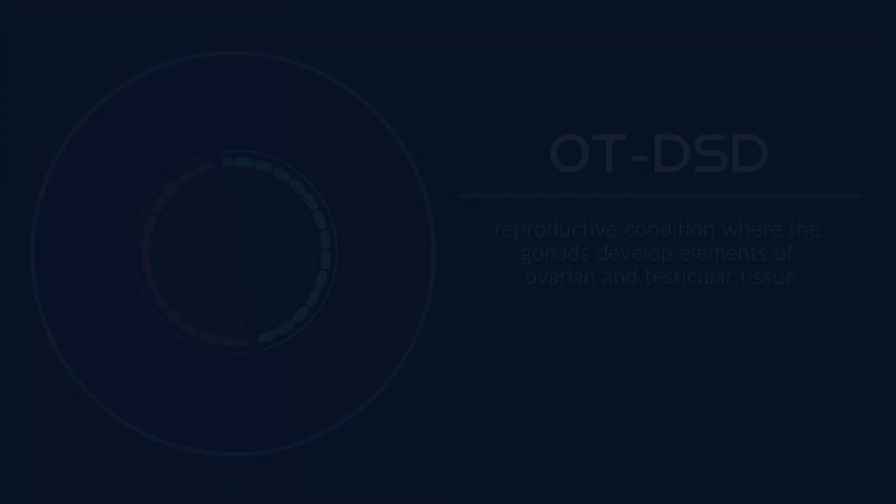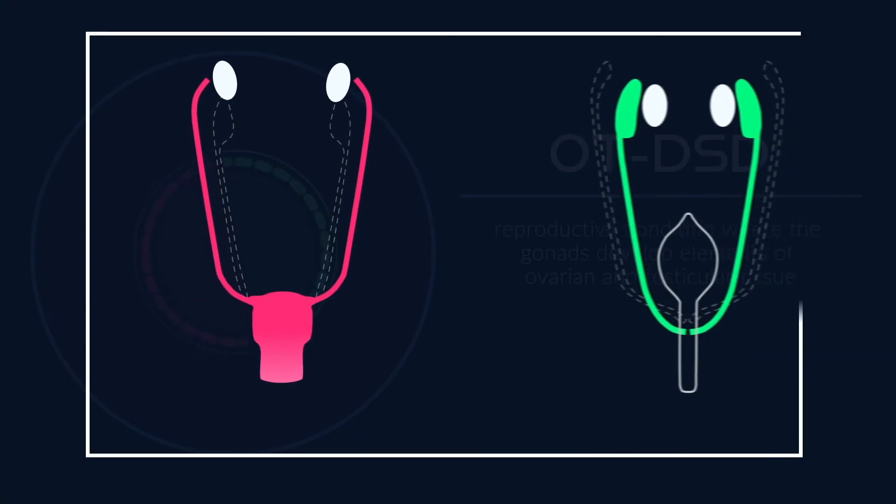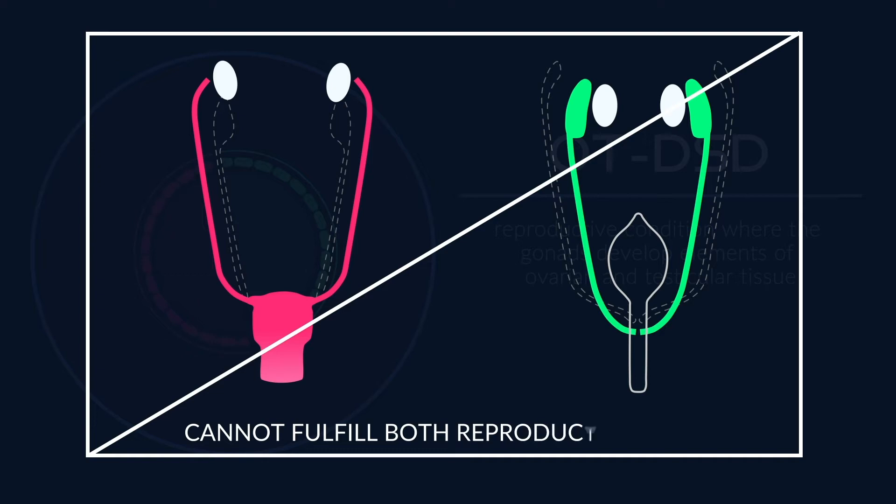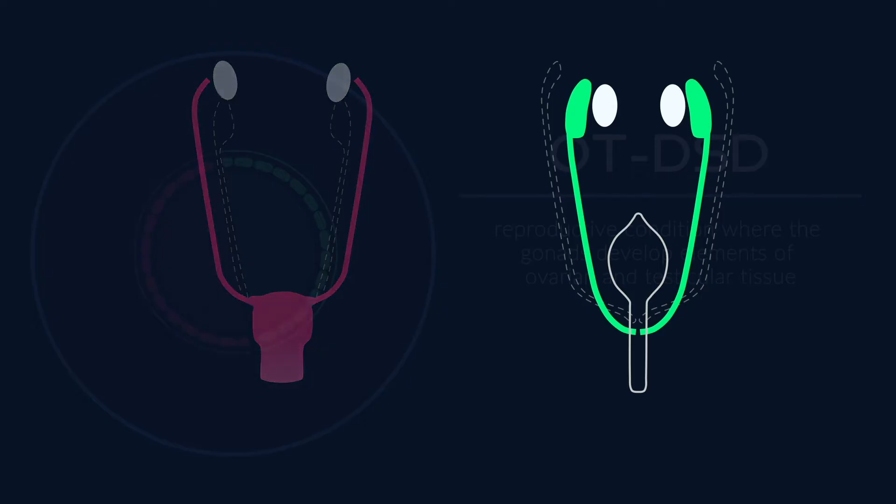Those with this condition do not have both sets of functioning reproductive anatomy, nor both sets of external genitalia, and therefore cannot fulfill both reproductive roles. Thus affected patients develop one reproductive role and are therefore male or female.